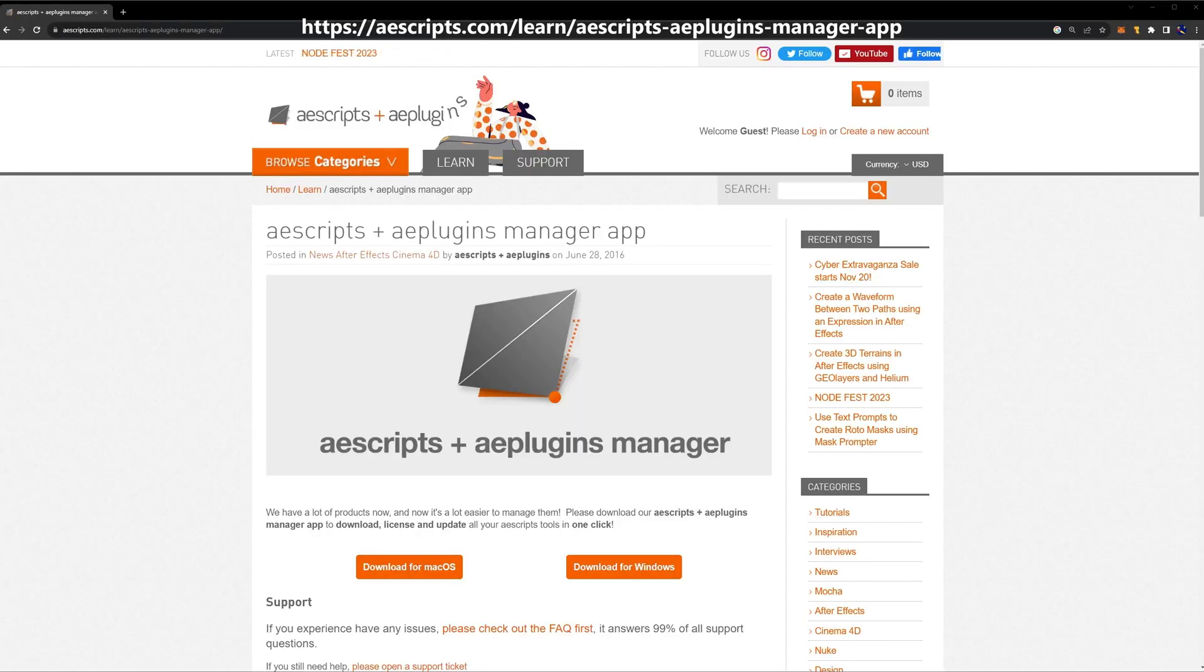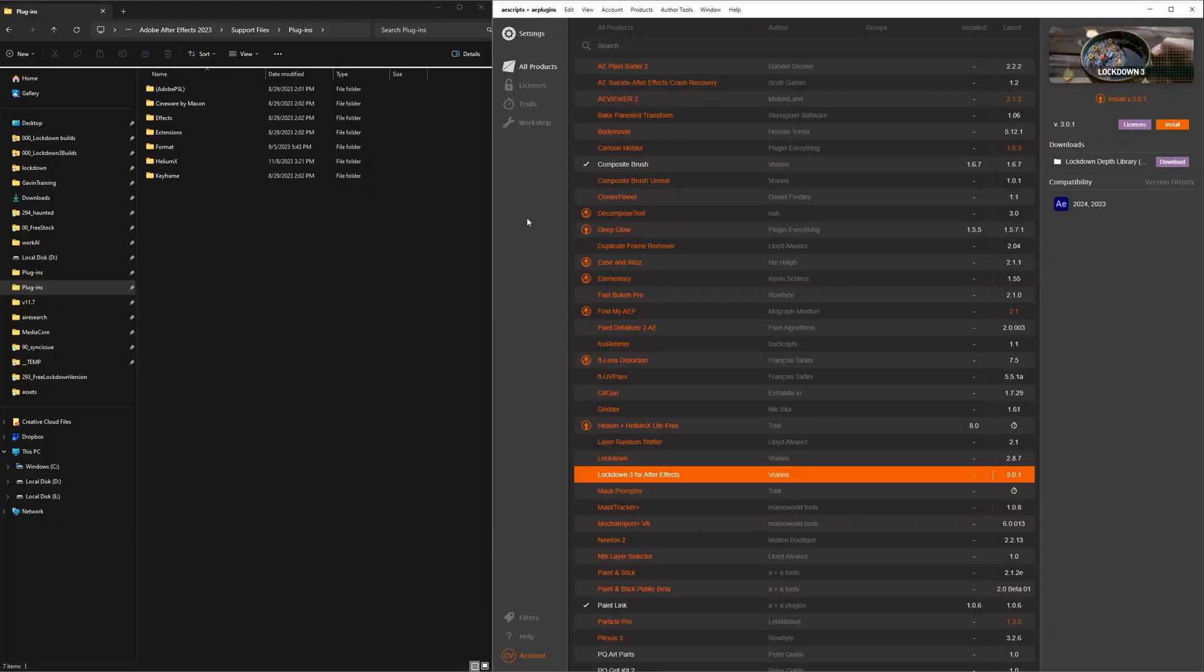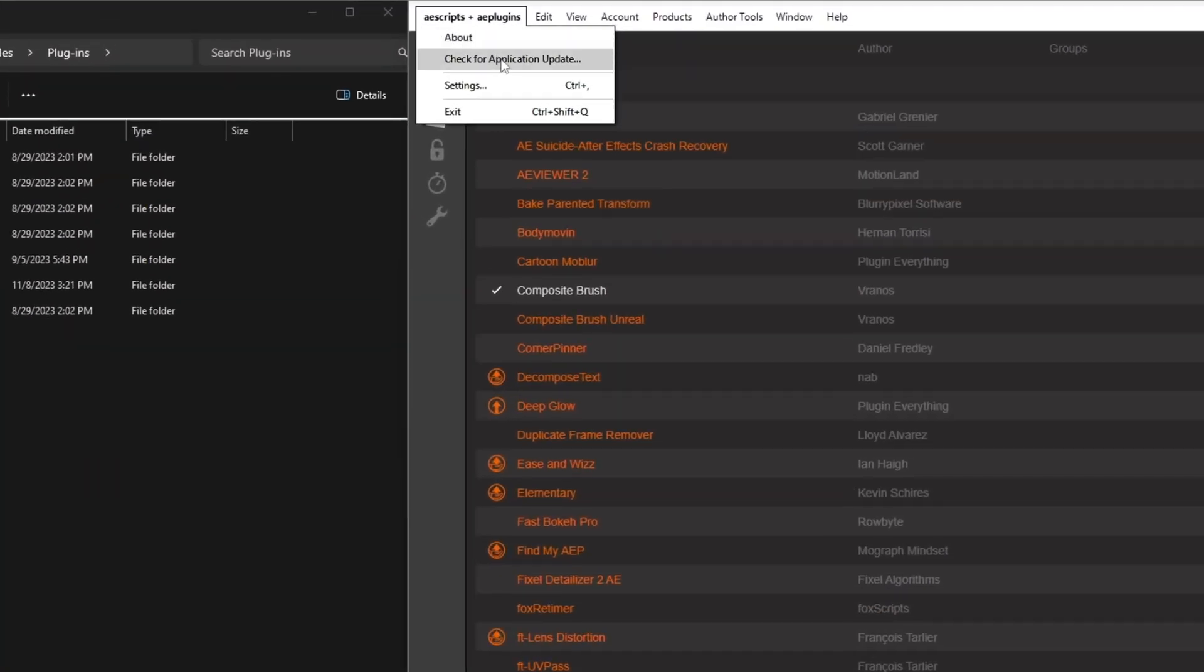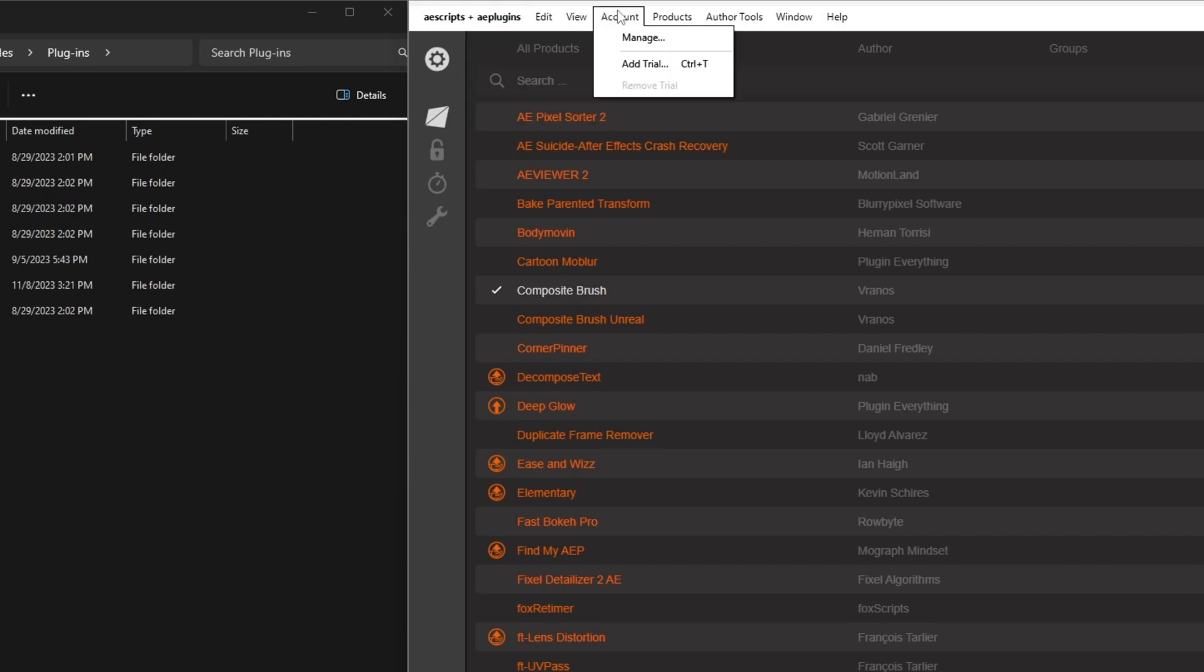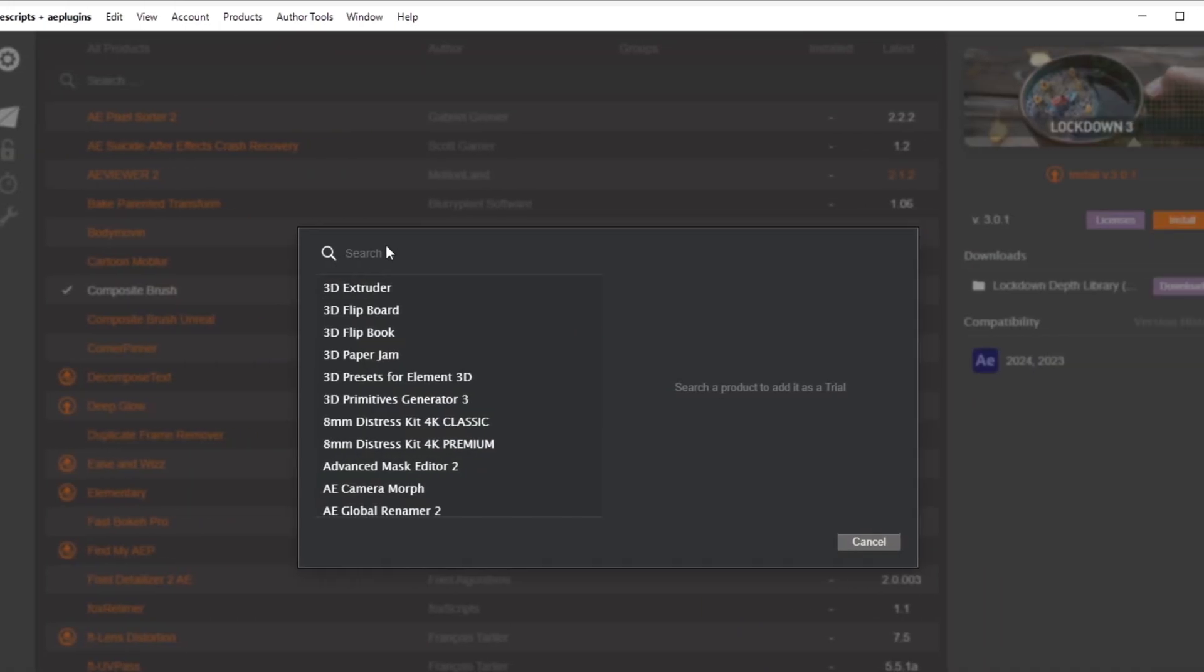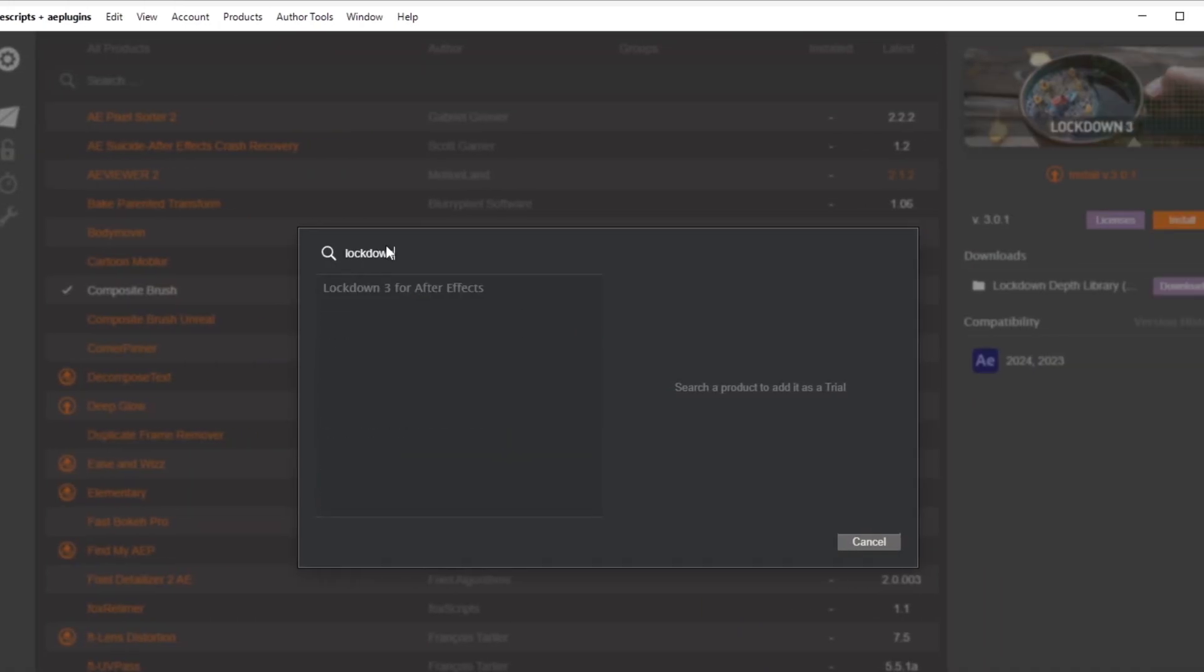To download the free version, you'll need the latest AAScripts Manager app. If you already have the app, under the main menu, check for application updates, then go to account, add trial, find Lockdown, select it and press OK. I obviously already have it.